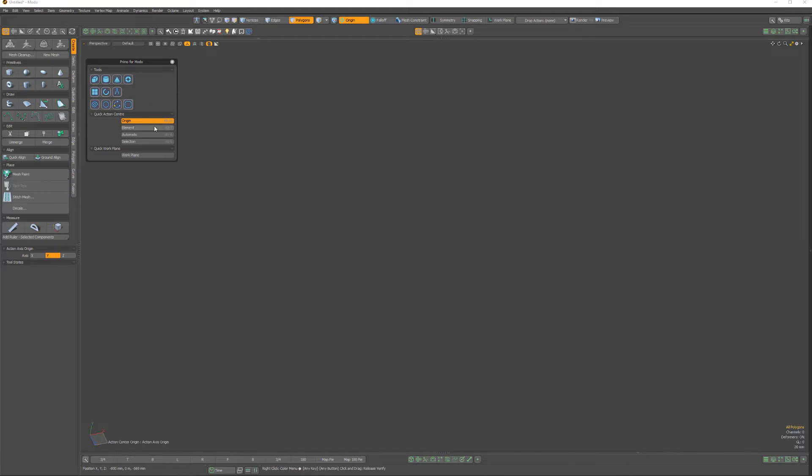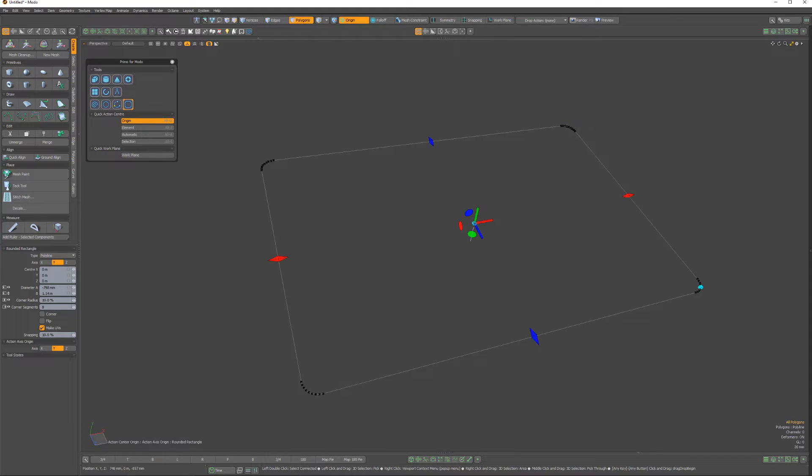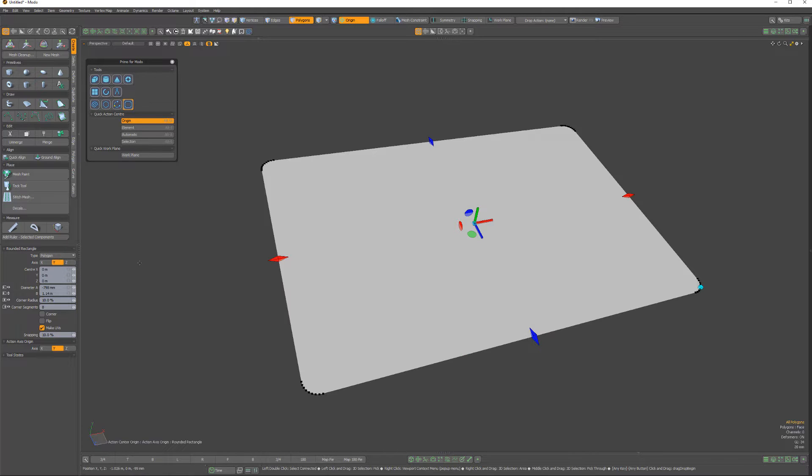To use, simply activate the tool and left click and drag in the viewport. Use the type attribute to choose between polyline, curve, or polygon.